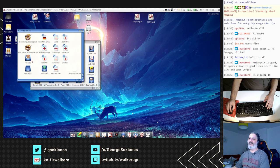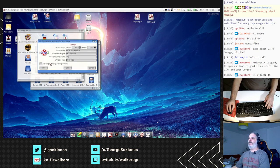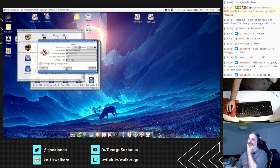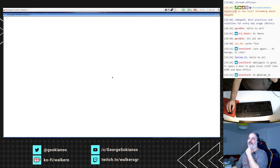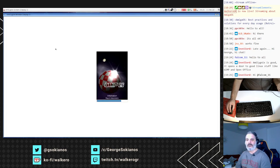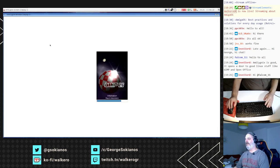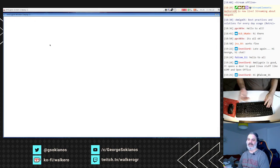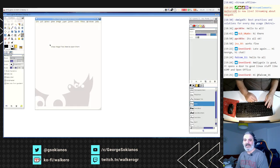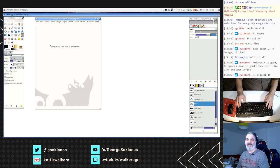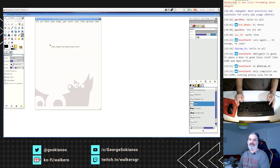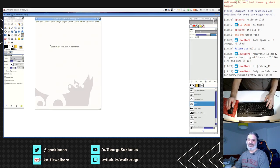We also have GIMP — an older version, GIMP 2.6, not the latest one.